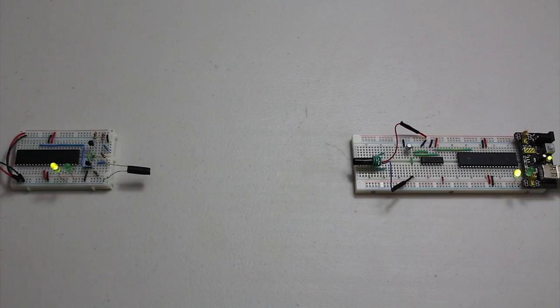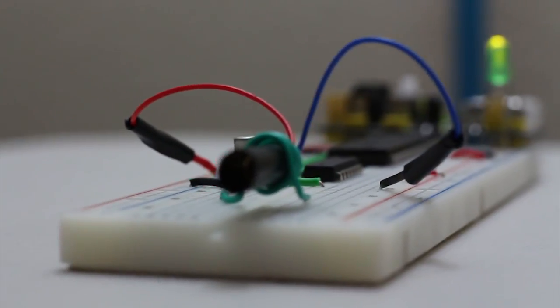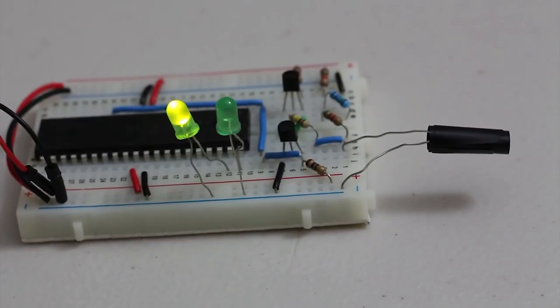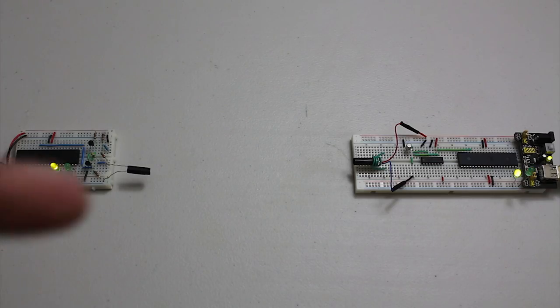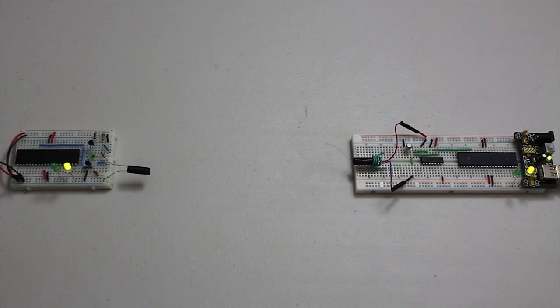What this does is there are two microcontrollers: a leader microcontroller and a follower microcontroller. Right now the leader is transmitting information over those LEDs as you can see, and the follower is receiving it through a laser.